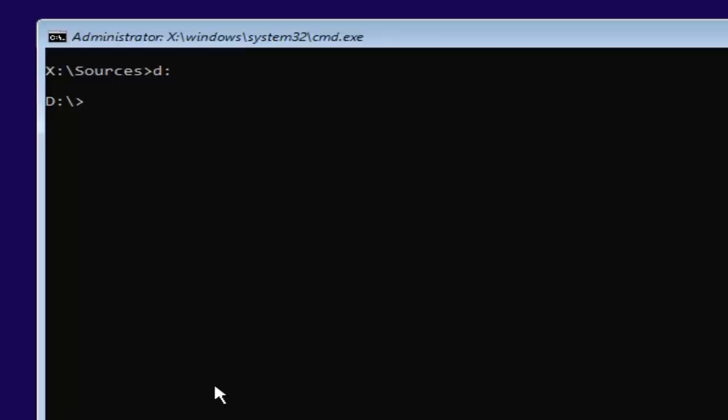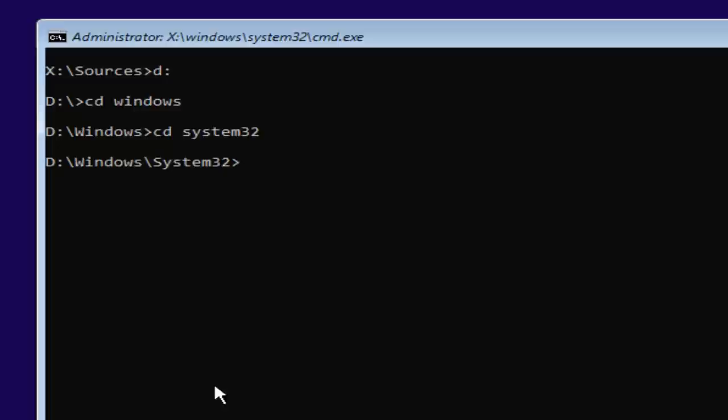Now you're going to type in CD space windows, then you're going to hit enter. And now you're going to type in CD space system32, then you're going to hit enter one more time.